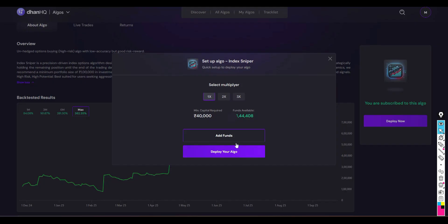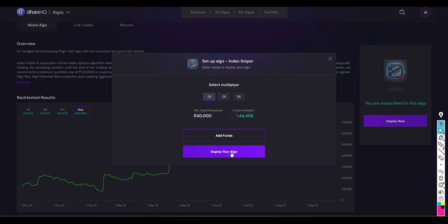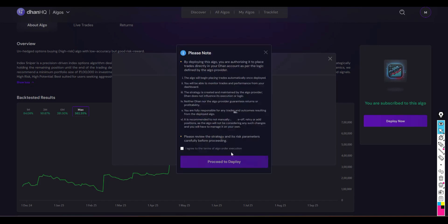Just go and click Deploy button. Before that, you can select how many lots you want to trade. 1x means 1 lot, 2x means 2 lots, and 3x means 3 lots. You can select initially 1x, and then go and press the deploy button. Go through all the disclaimers and then click proceed to deploy. The algo is now successfully deployed.